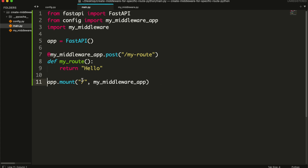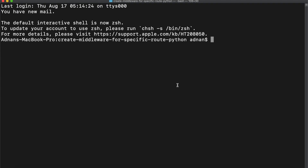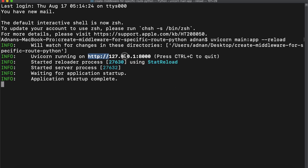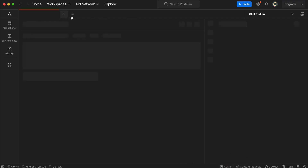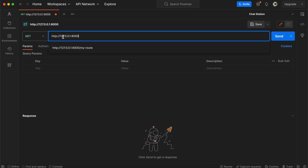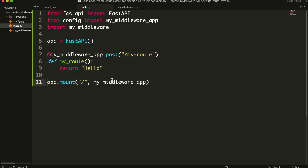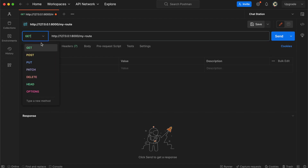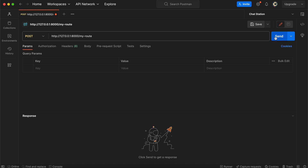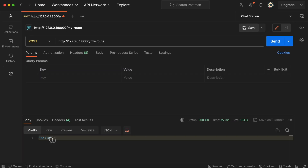And mount it to your main app. So it works fine.